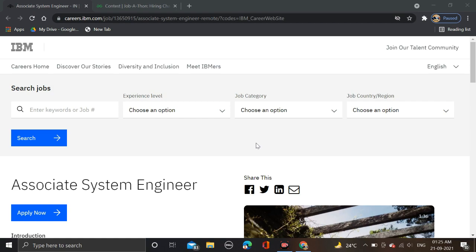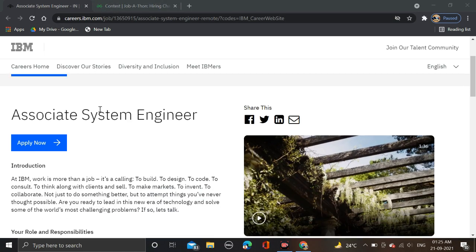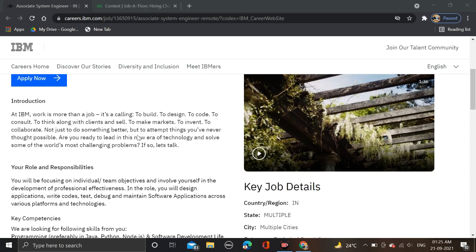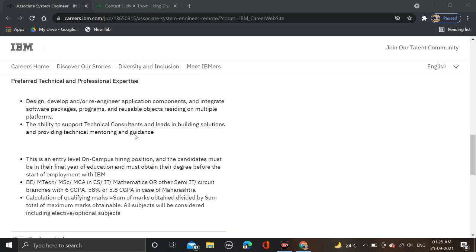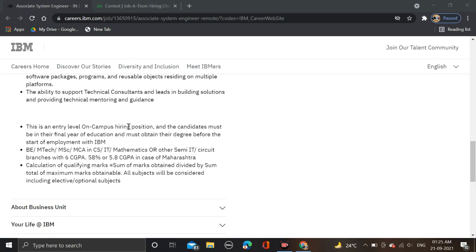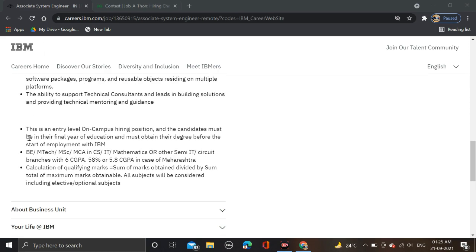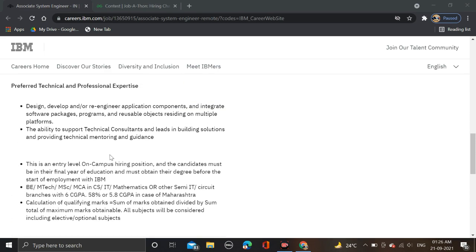IBM is hiring for Associate System Engineers. Here you can see the required qualifications. This is an entry level on-campus hiring position.